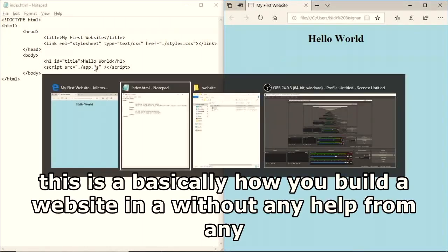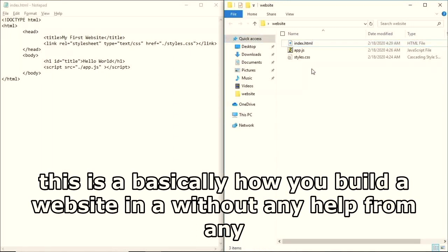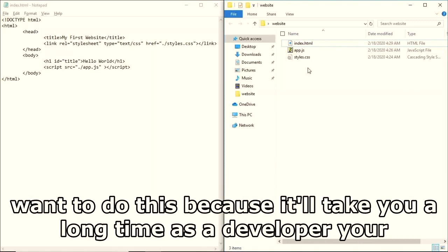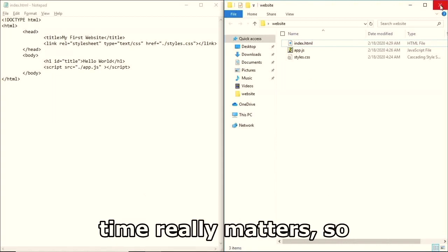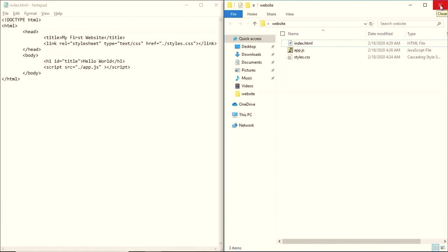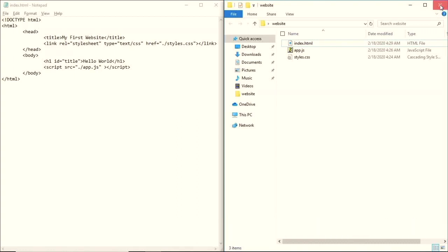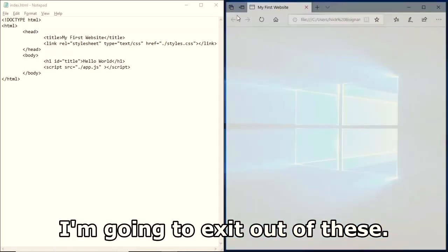This is basically how you build a website without any help from text editors, programs, frameworks, or libraries. But you don't want to do this because it'll take a long time, and as a developer your time really matters.